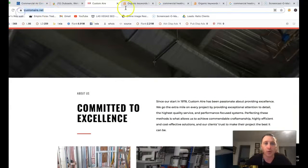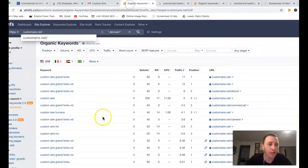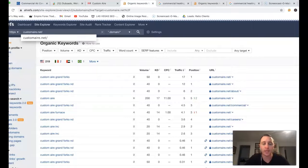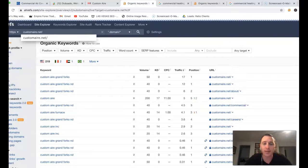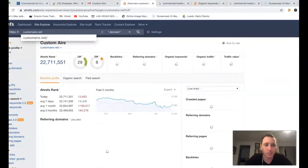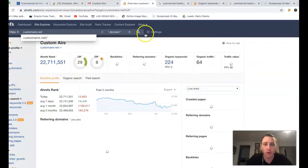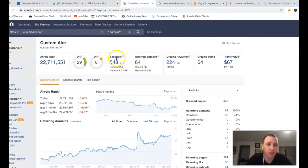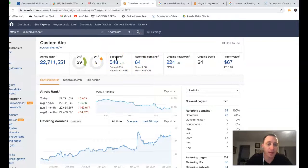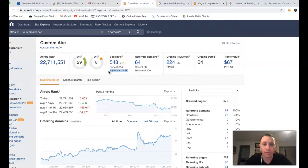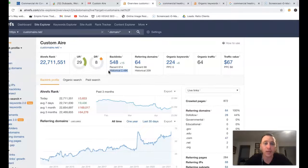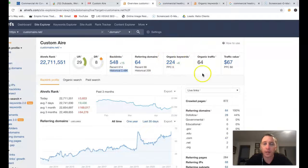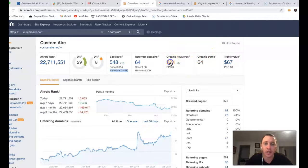I took your URL and stuck it inside of Ahrefs. Ahrefs is just a tool, lets me see what happens behind the scenes of a site. I'm going to do a quick overview. 64 referring domains, 548 backlinks coming from that. Those backlinks is what's really driving that traffic. You got 2.4 thousand backlinks historically. 224 keywords you're being found for. And in return you got 64 clicks to your site.